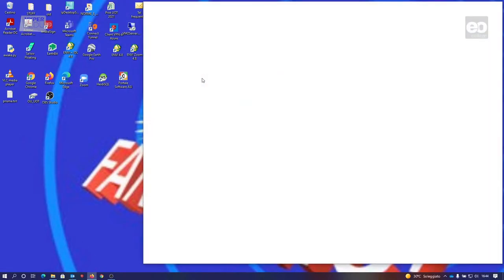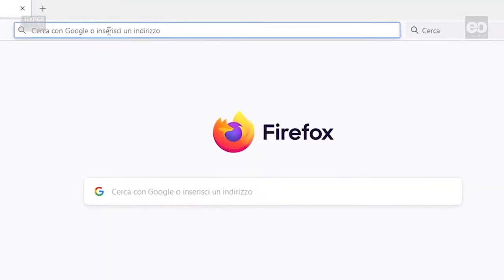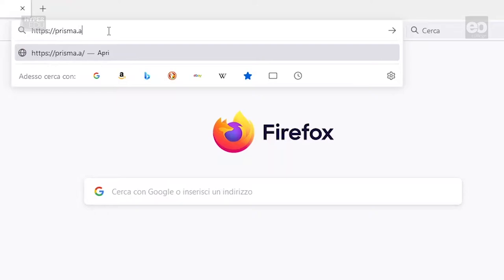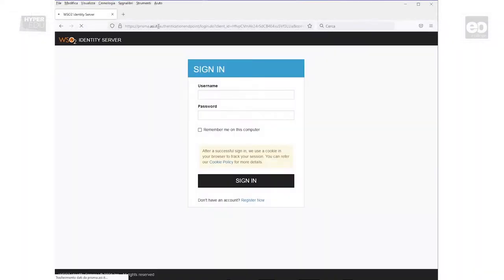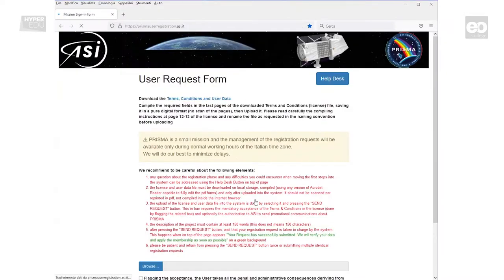First, open your preferred web browser and type https://prisma.asi.it. The sign-in page opens. As you don't have an account yet, you need to register. Therefore, click on register now.